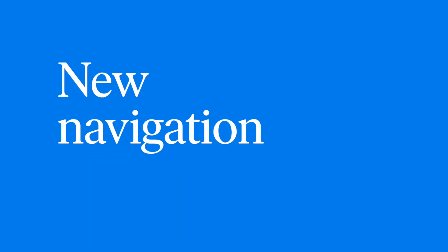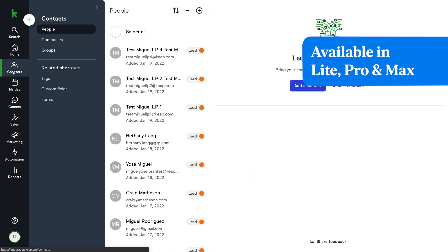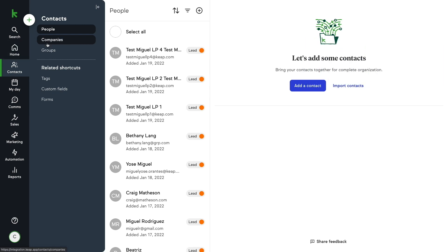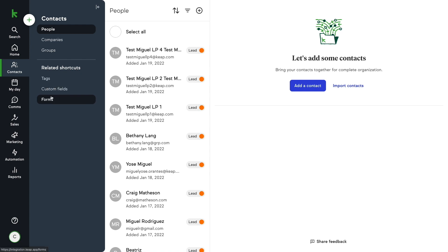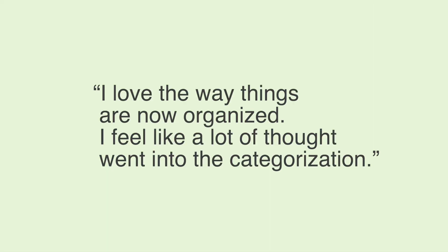Next up is our new navigation. We set out to make it easier to find the features you're looking for in the app. We unveiled brand new navigation at the beginning of this month to help you do just that. Here are a few of the things we've heard from you so far: 'Love the new navigation and I especially like the related shortcuts. So easy and intuitive.' 'I love the way things are now organized. I feel like a lot of thought went into the categorization.' Let us know what you love about the new nav in the comments below.